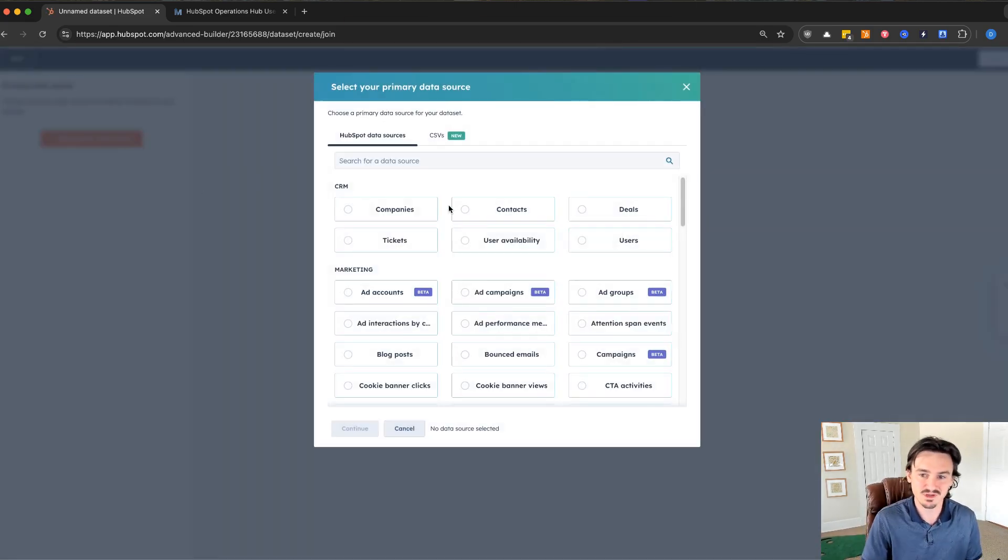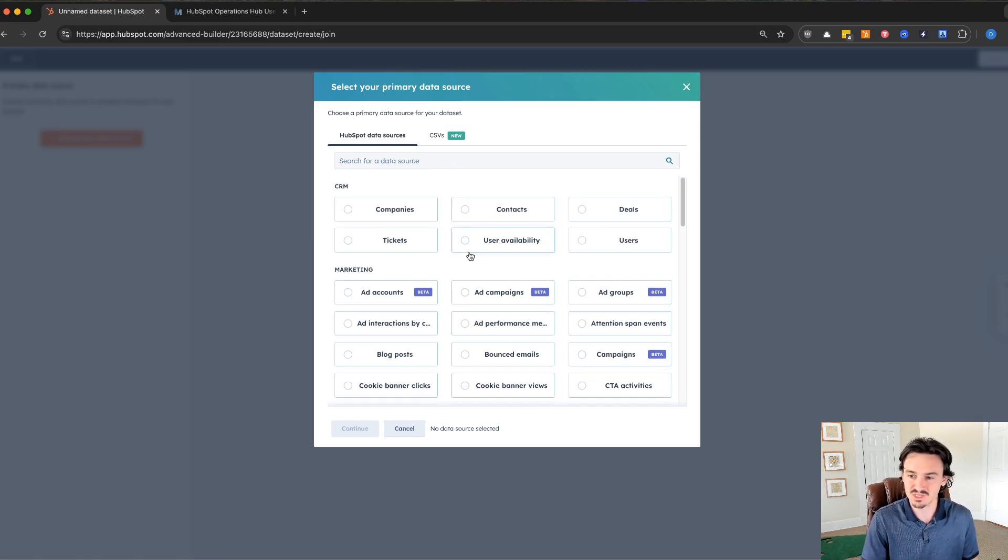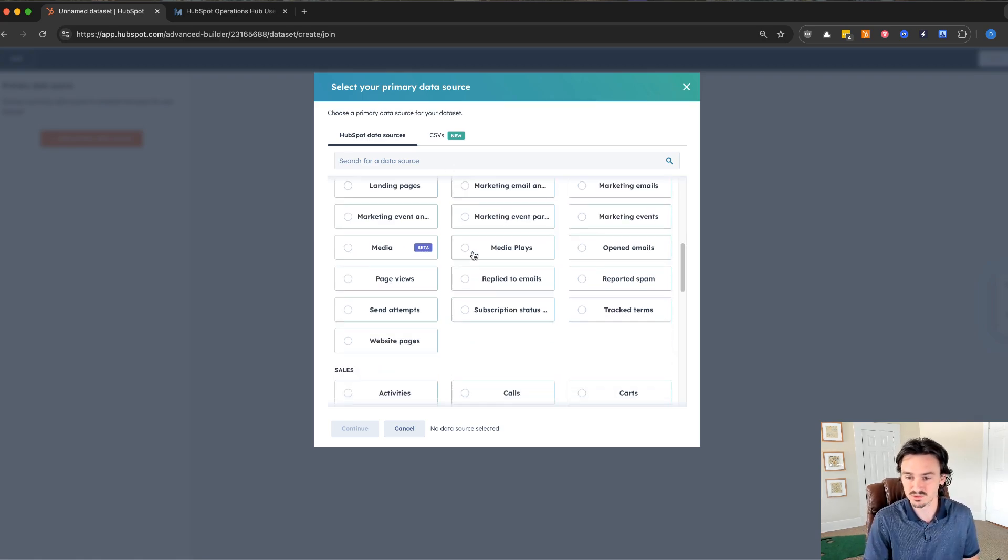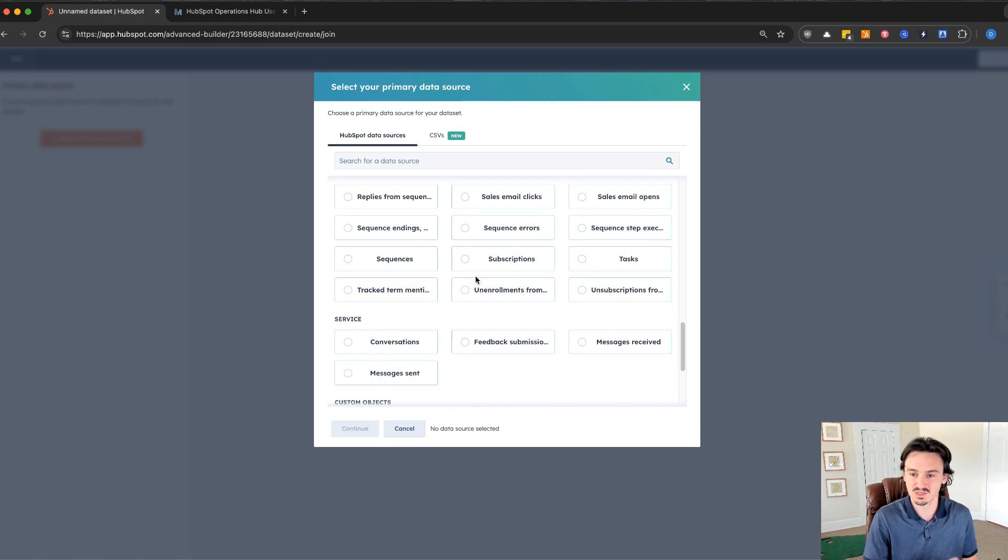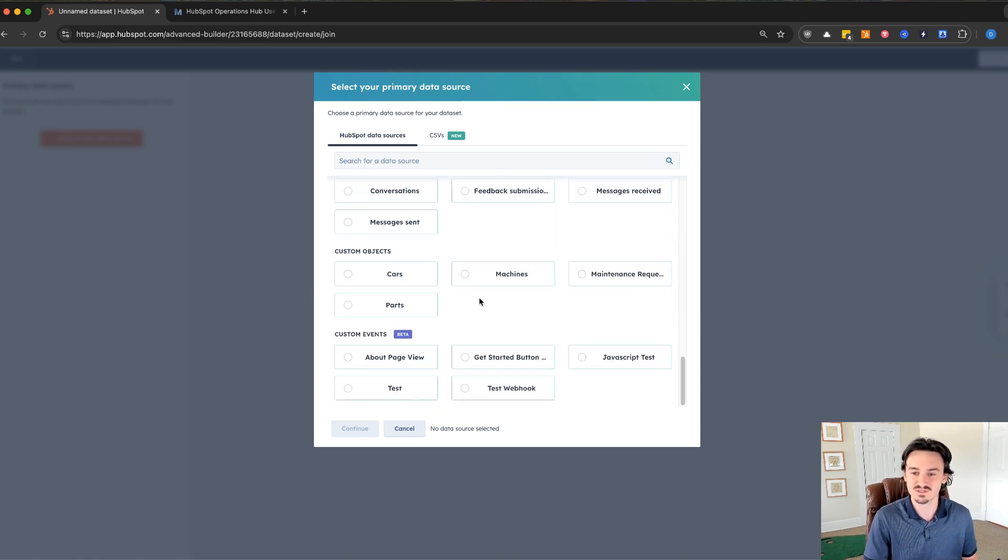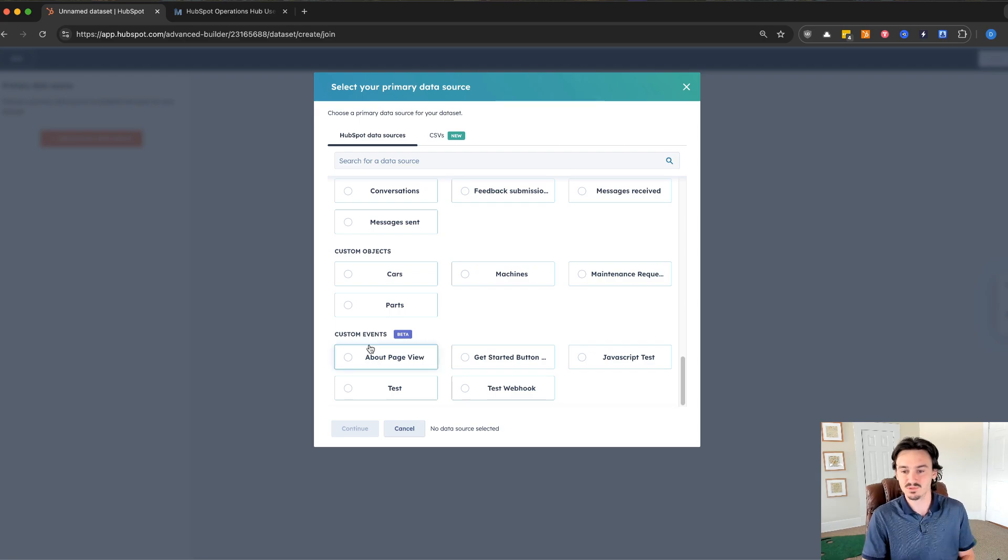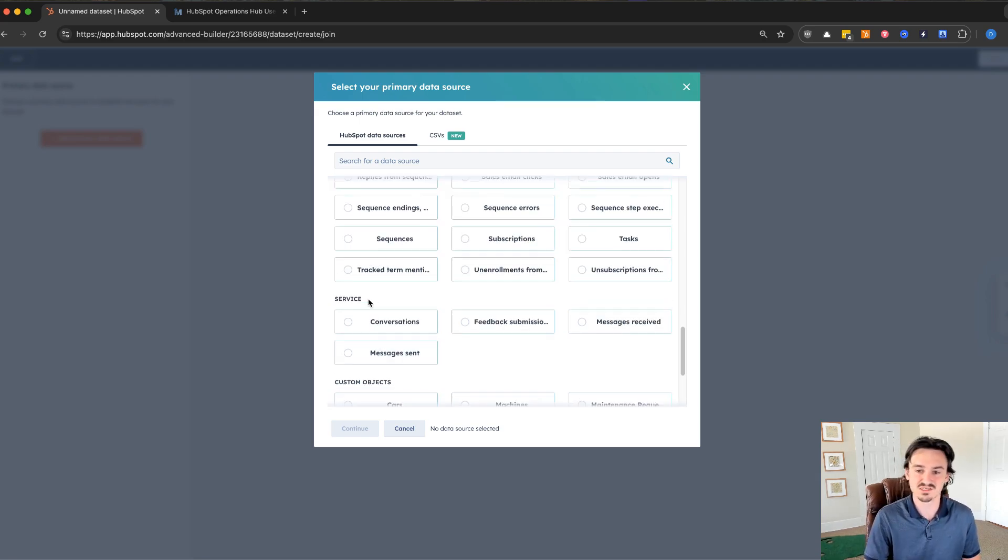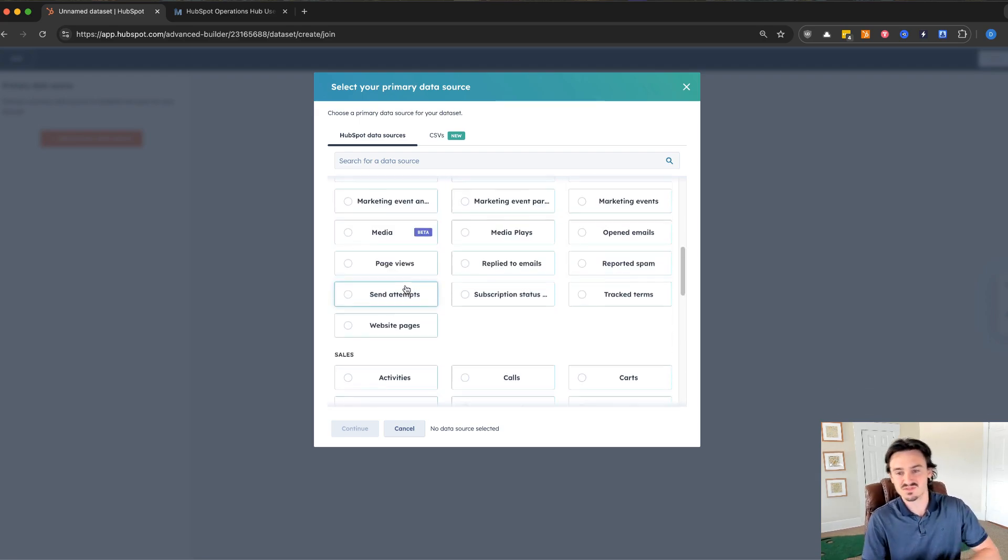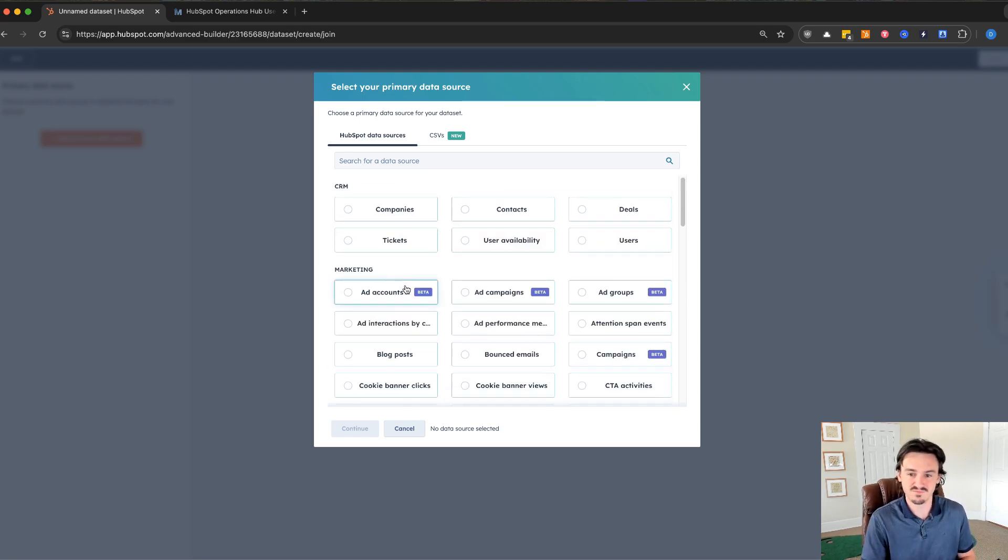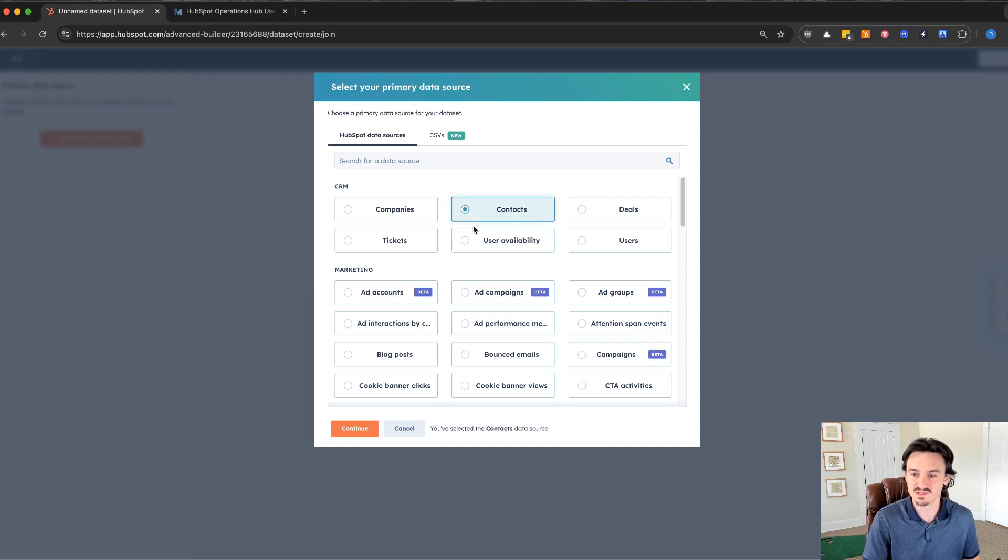What we're going to do here is show this feature really quick. I'm going to add a primary data source. It's very similar to the other report builders, the custom report builders. You can see here, we have all of these different data sources that we can bring in. You have custom events, your custom objects, service, sales, marketing, and CRM.